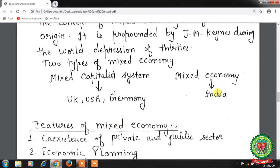Second type is the mixed economy like India, where both private and government ownership coexist. The government not only regulates and controls private enterprise through direct controls and monetary and fiscal policies, but also directly participates in the production of goods and services. This type exists in most developing countries, with India being the best example.